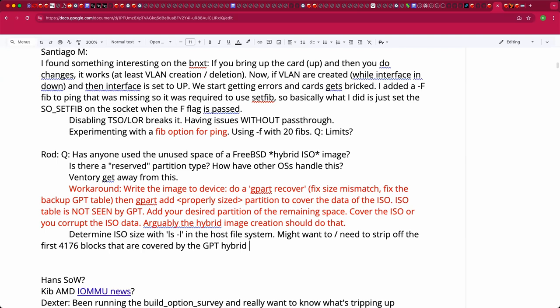Clarification: those 4,176 already-covered blocks are the GPT that's inside the hybrid image itself.